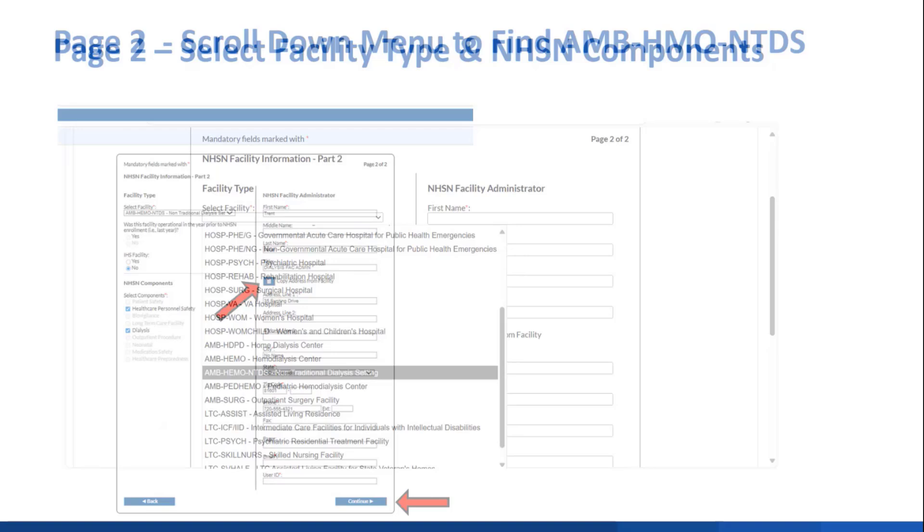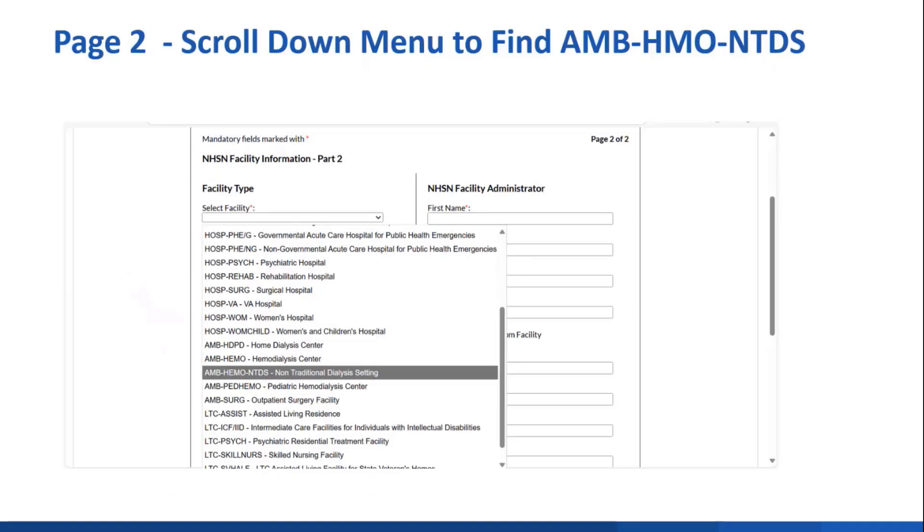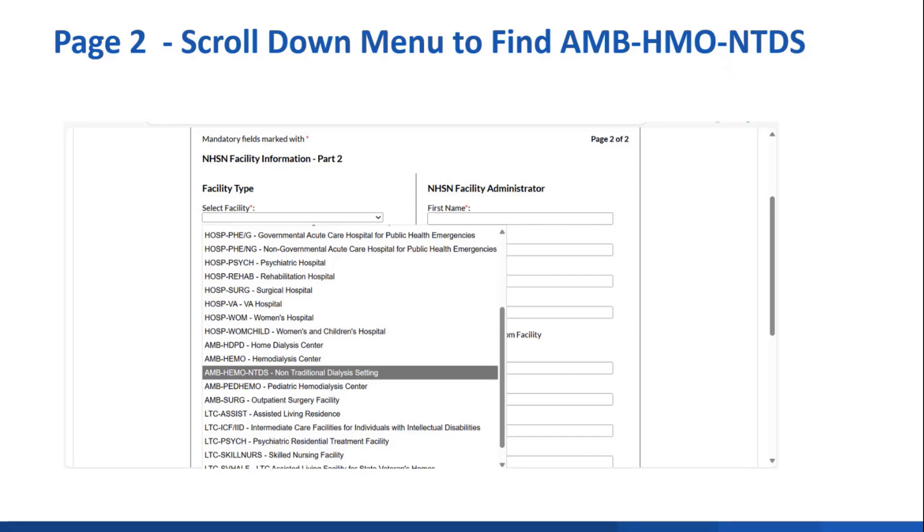We're still on page 2 and I just want to show you that when you click the drop-down menu under facility type, you will need to scroll down a bit to find AMHEMO-NTDS. You'll highlight that and hit enter and finish completing the information.